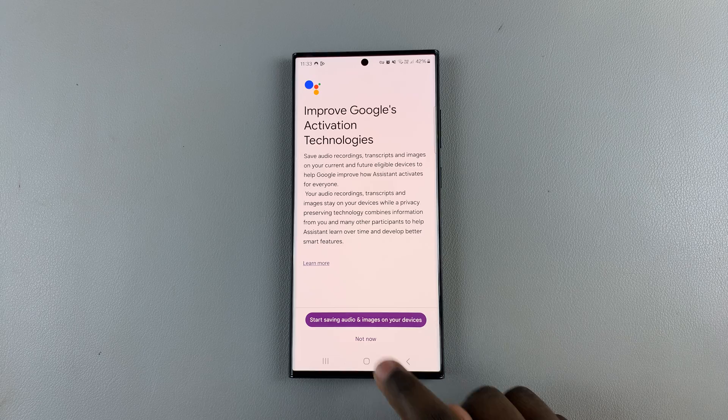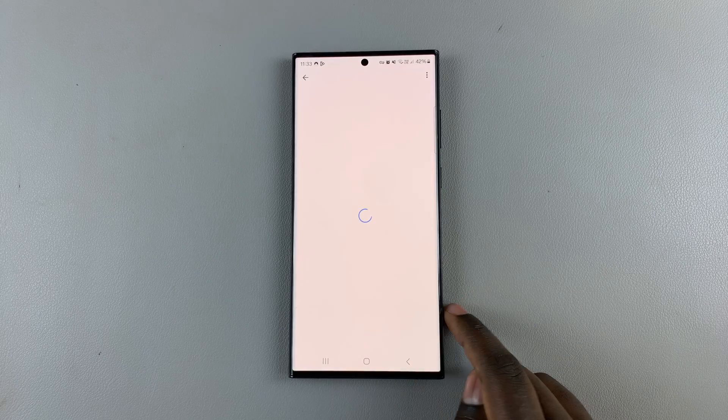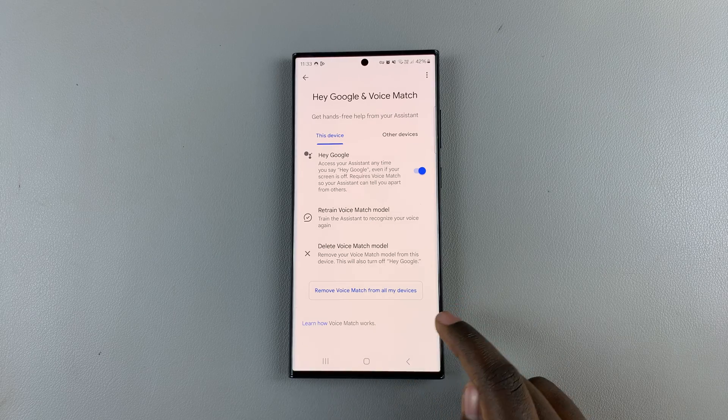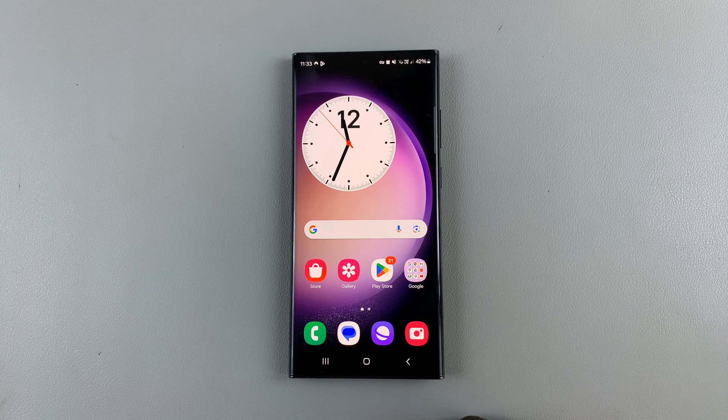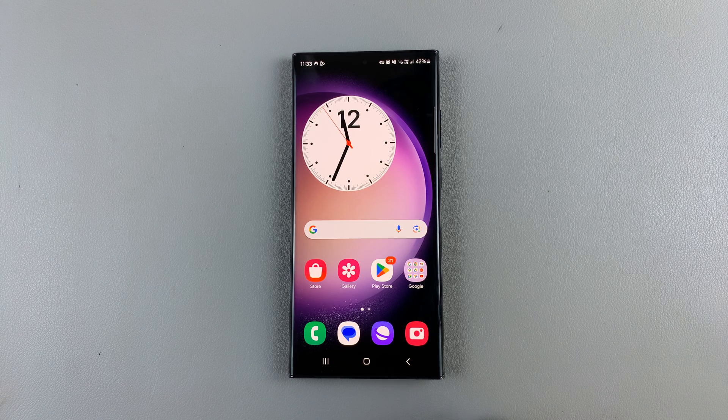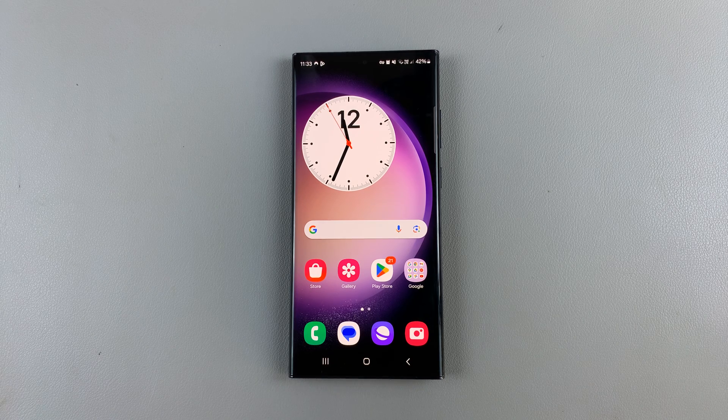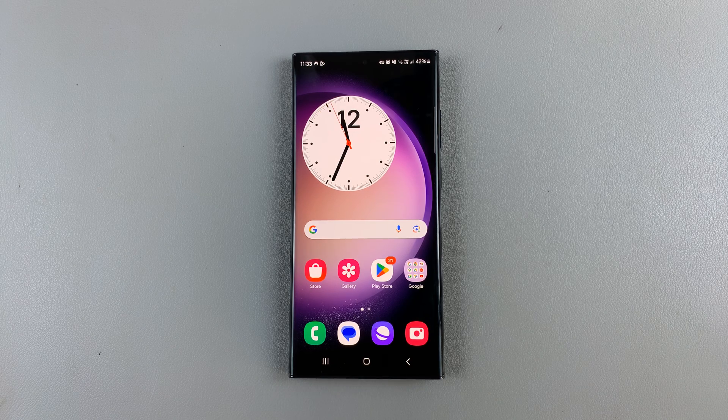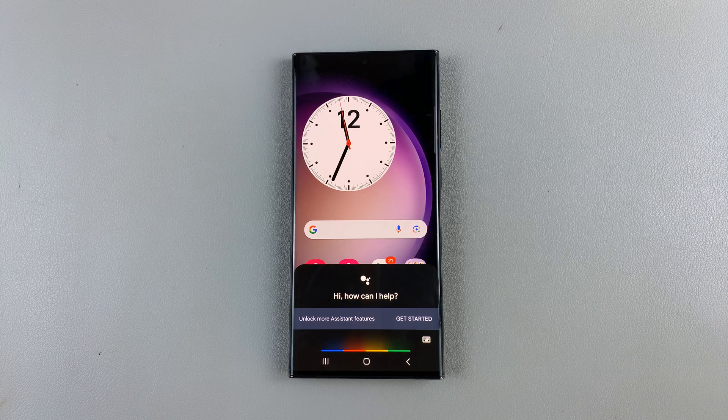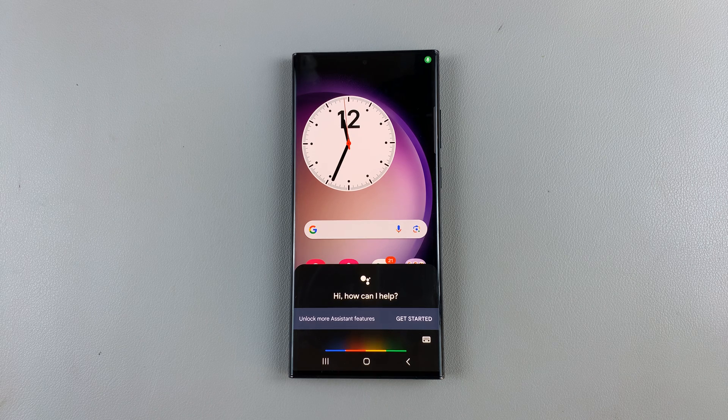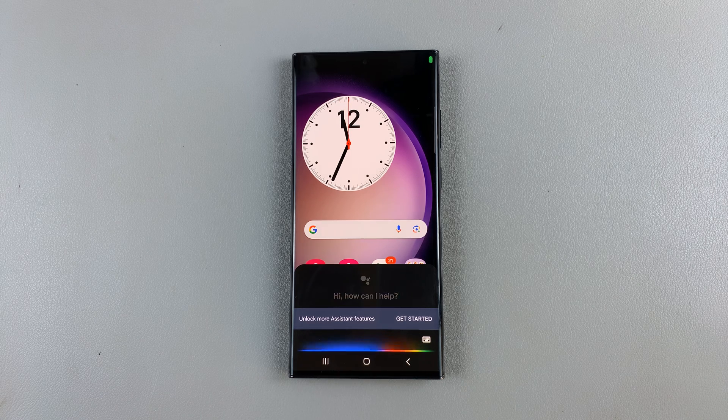And then you can skip that for later. So now when you go back to the home screen and you say something like, Hey Google, what book should I read?